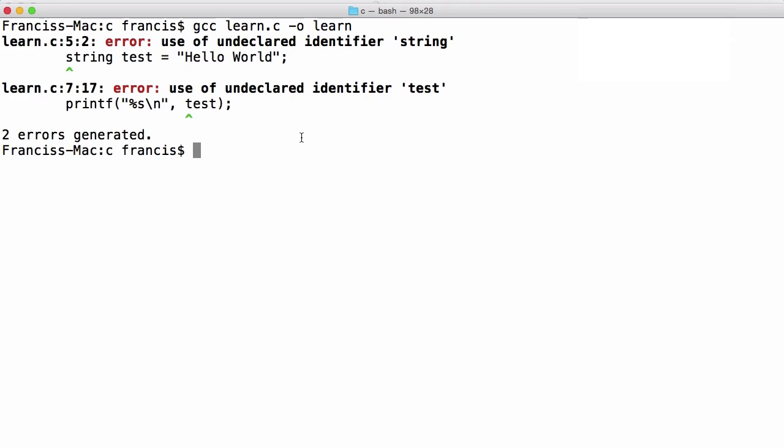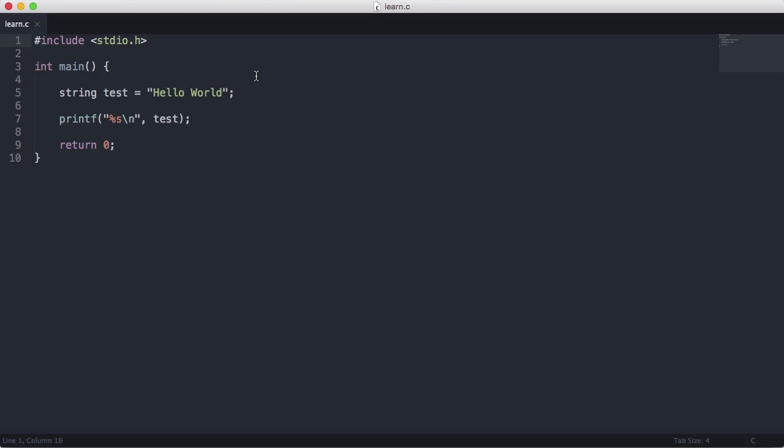Let's run this. You can see I have an error. It says undeclared identifier string. What I'm going to do is declare a type called string.